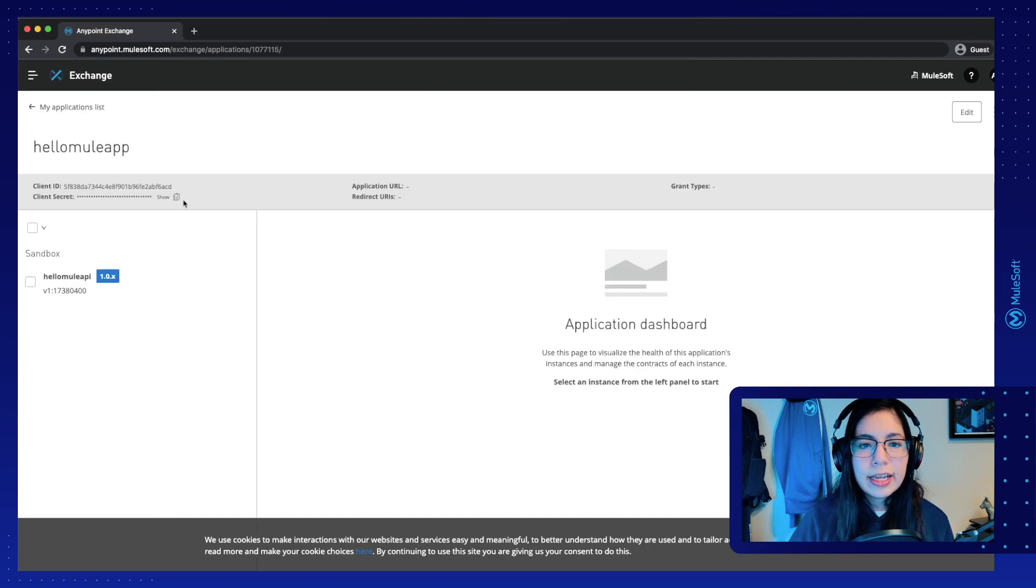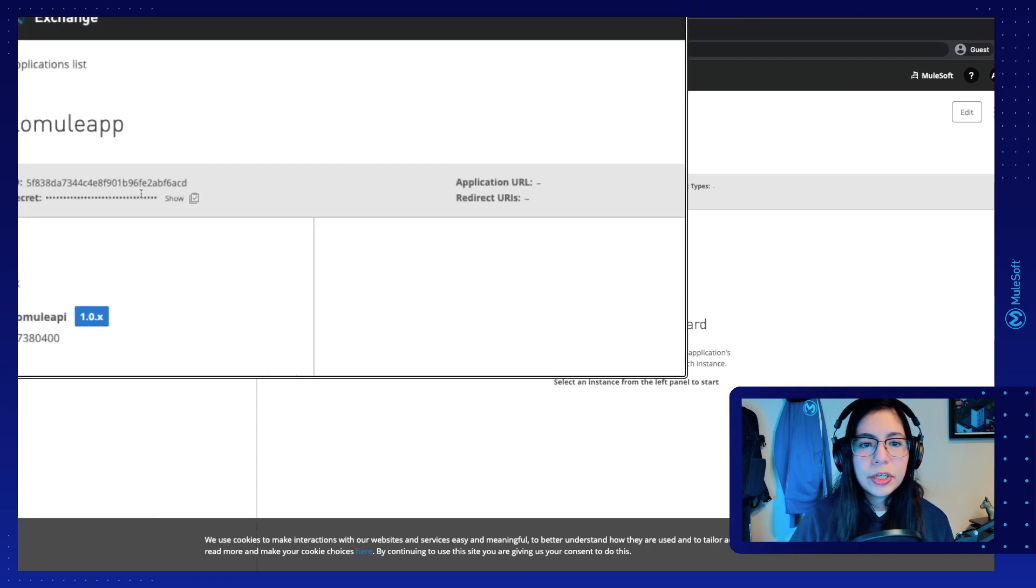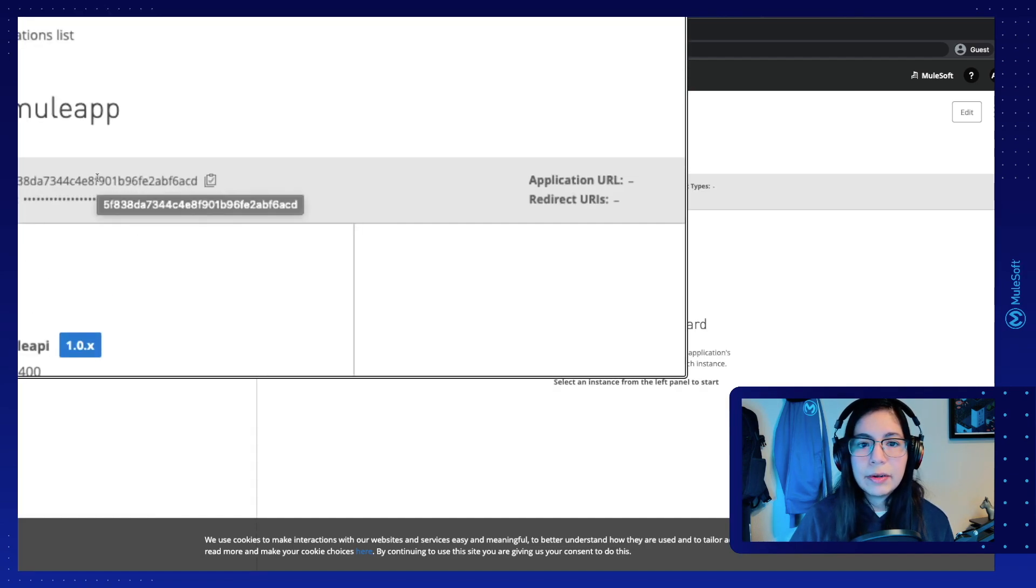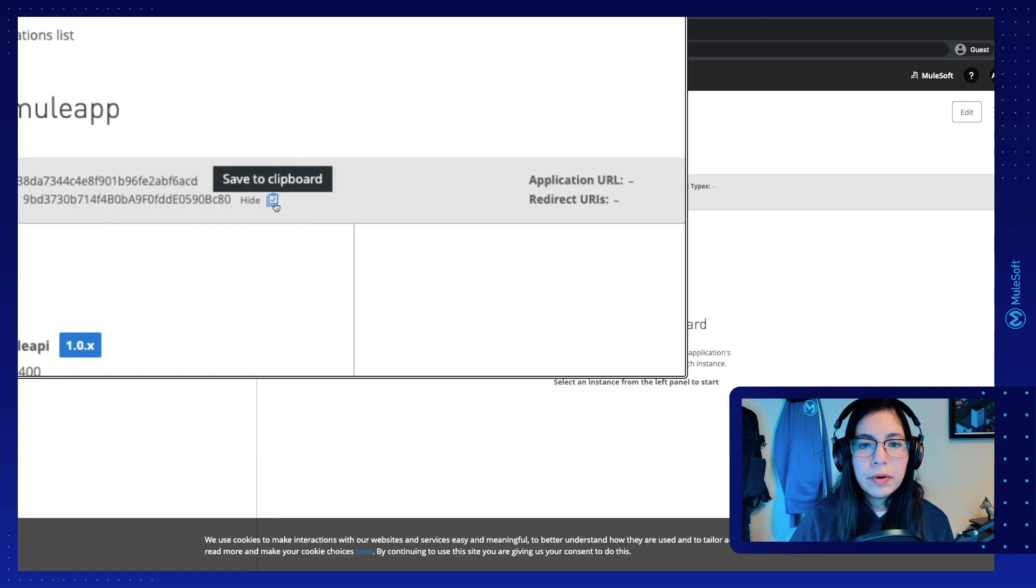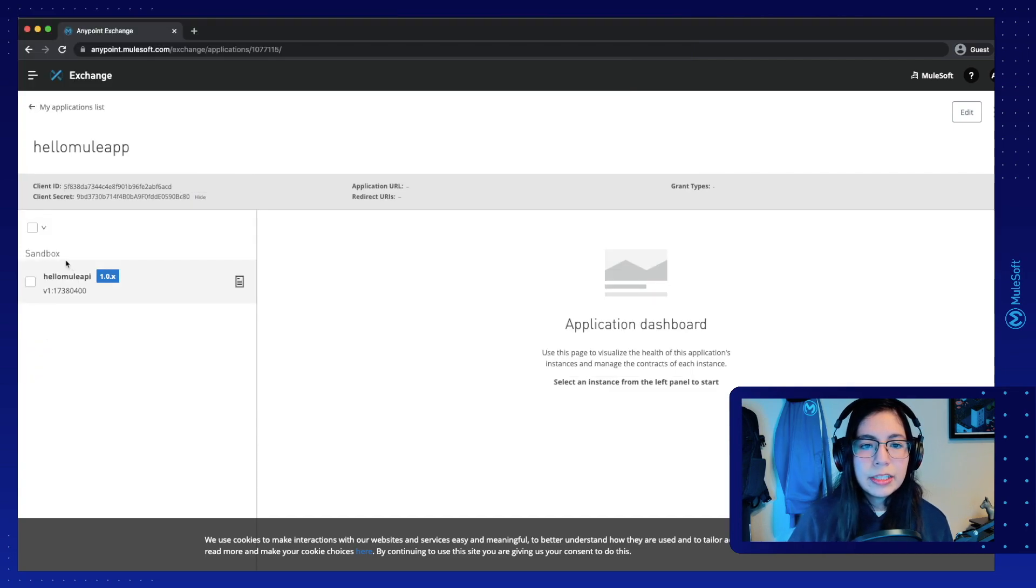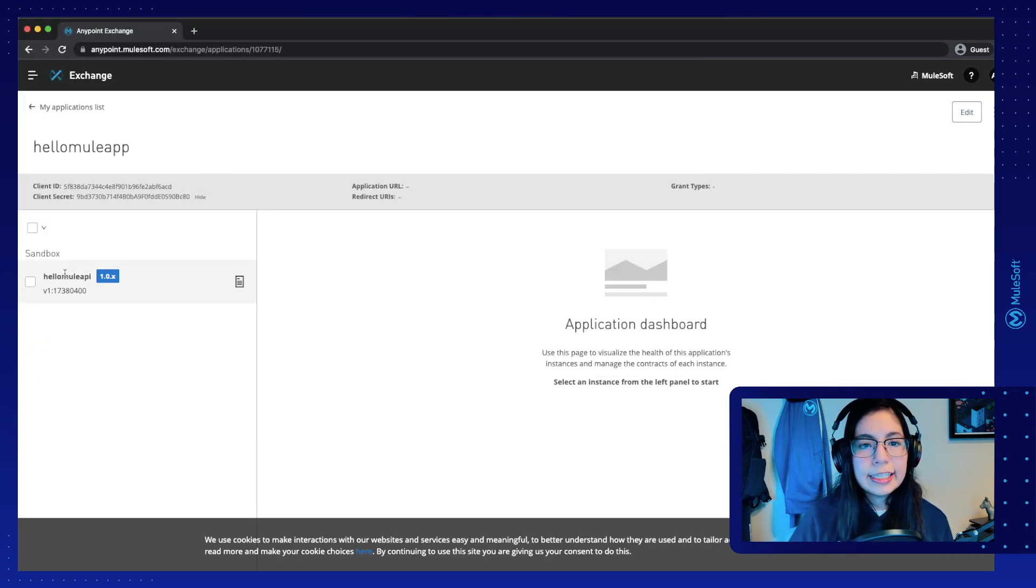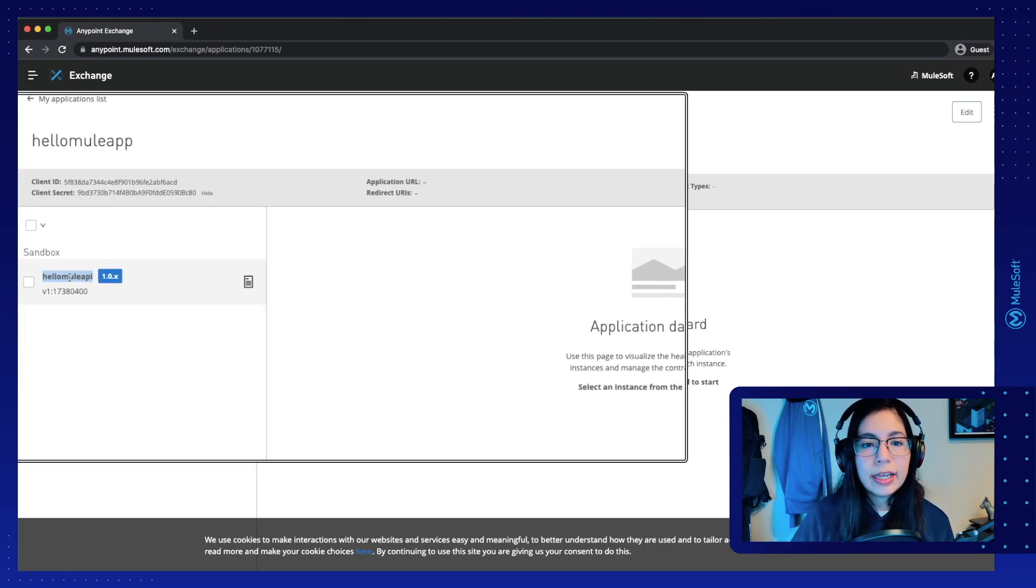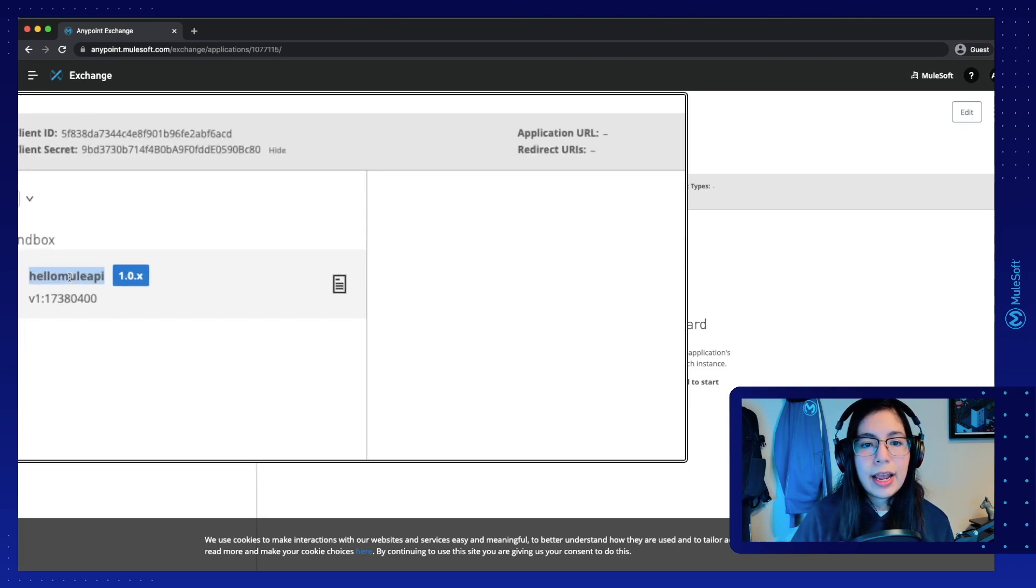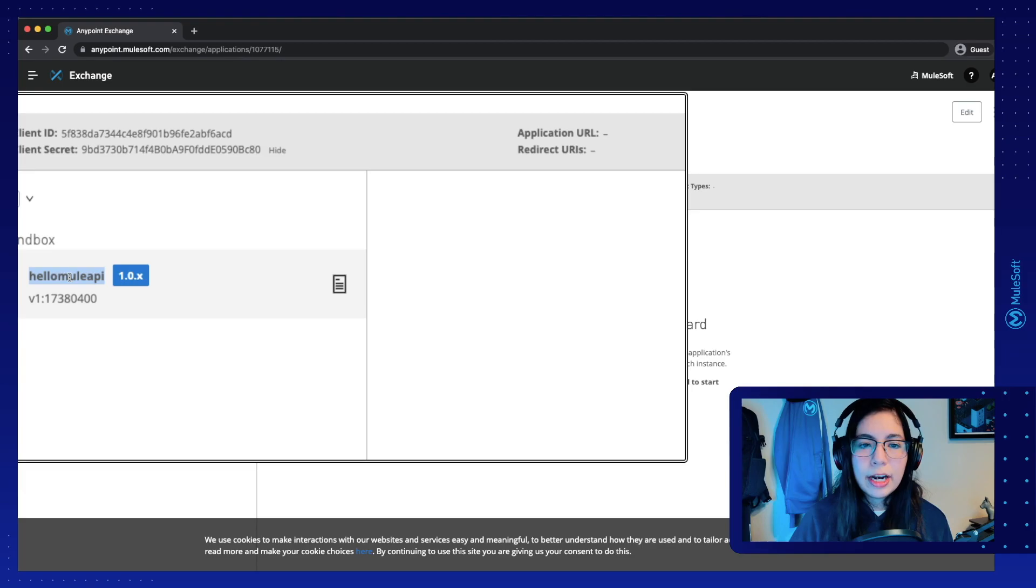So click on it and this will show the client ID and client secret right here. You can just copy this and then you can click on show and copy the secret as well. You can also see where you are connecting this application to. So in our case, we are connecting to the HelloMule API from API Manager.